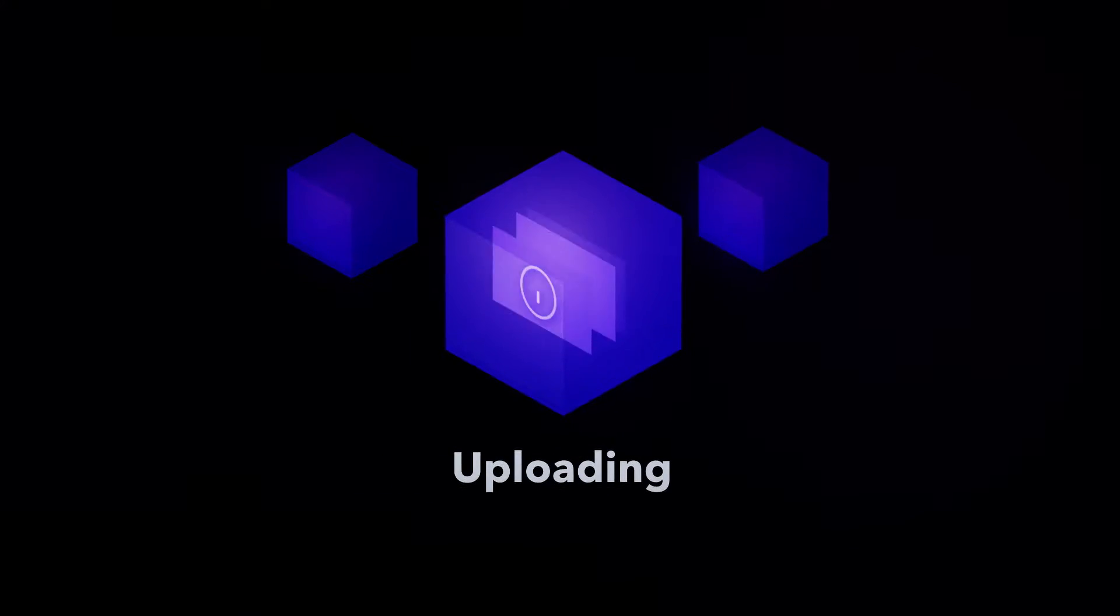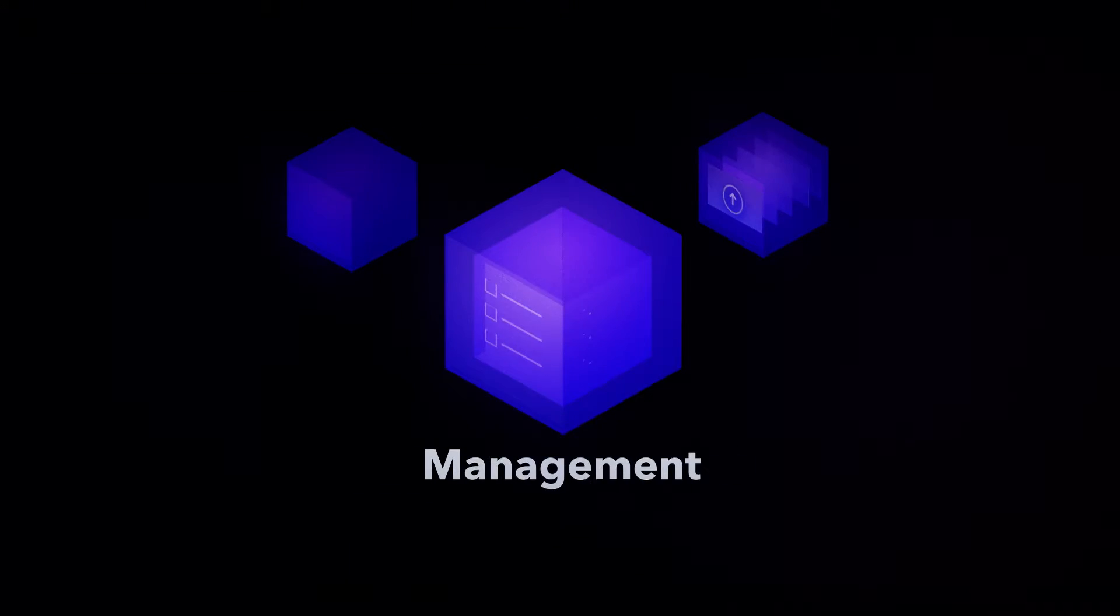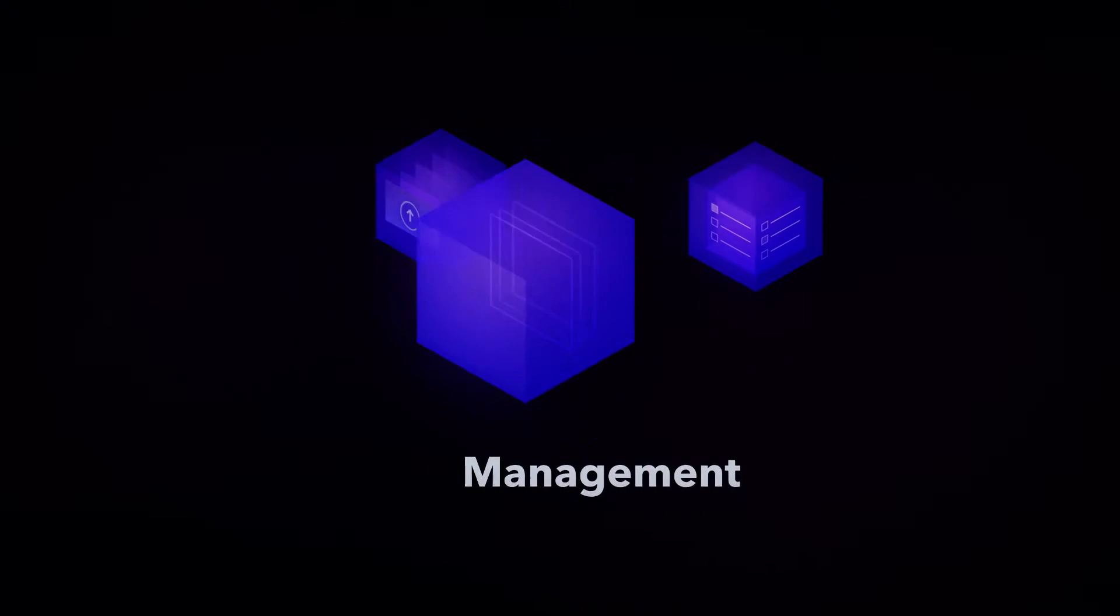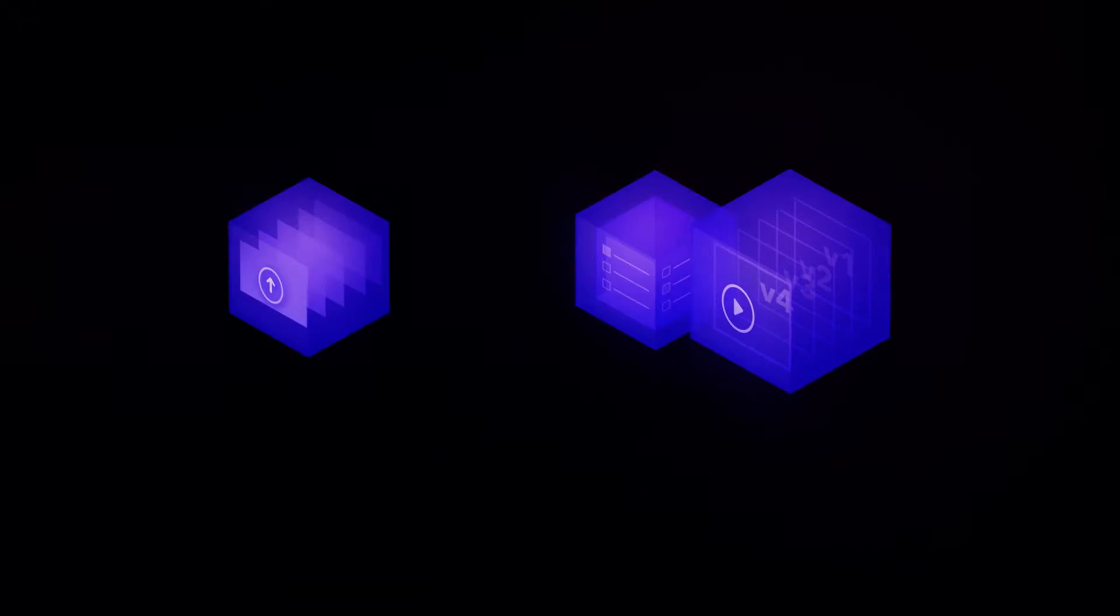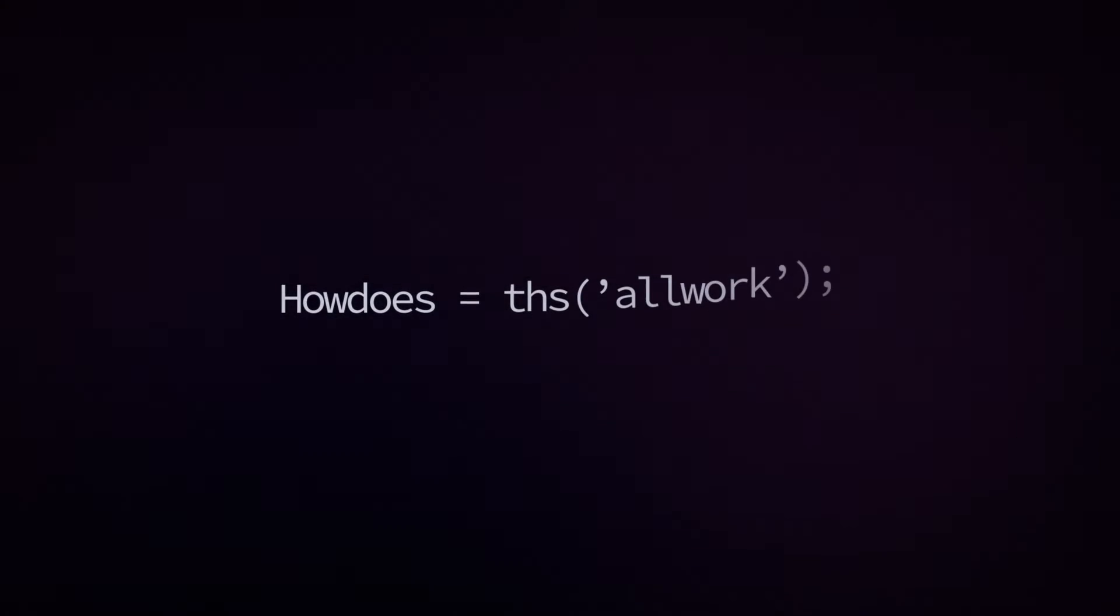Whether you're uploading dailies, tracking projects, or publishing your video, you can use Frame.io to automate your workflow.